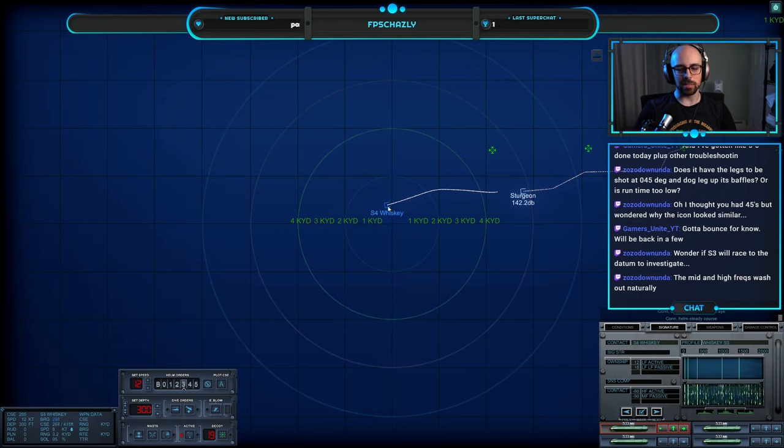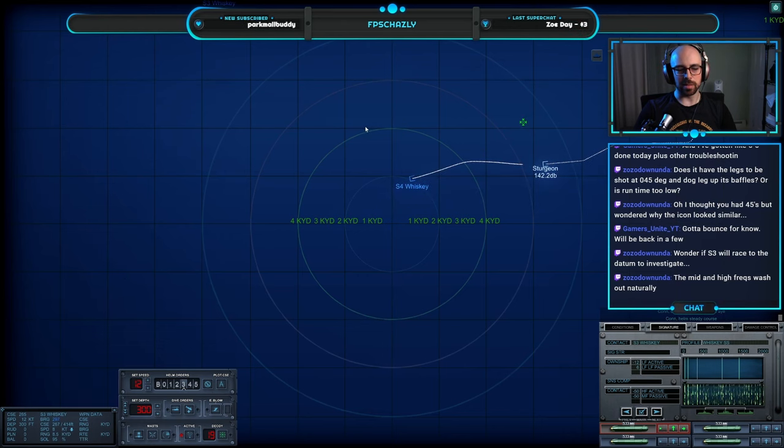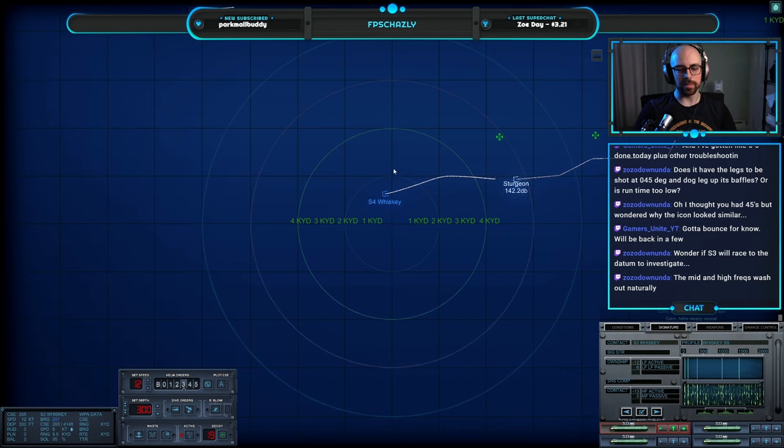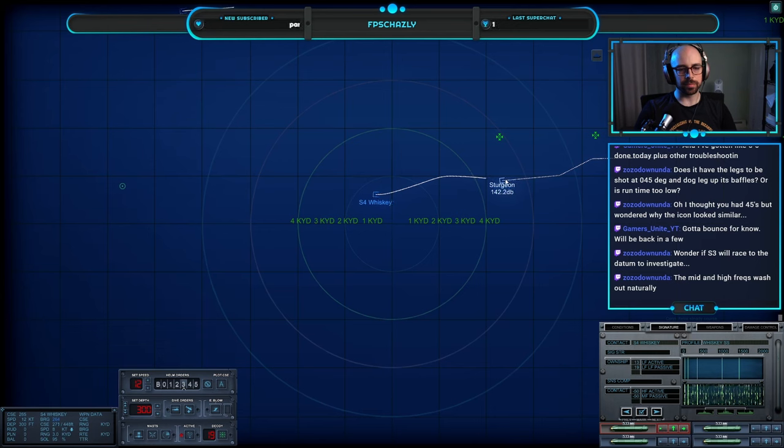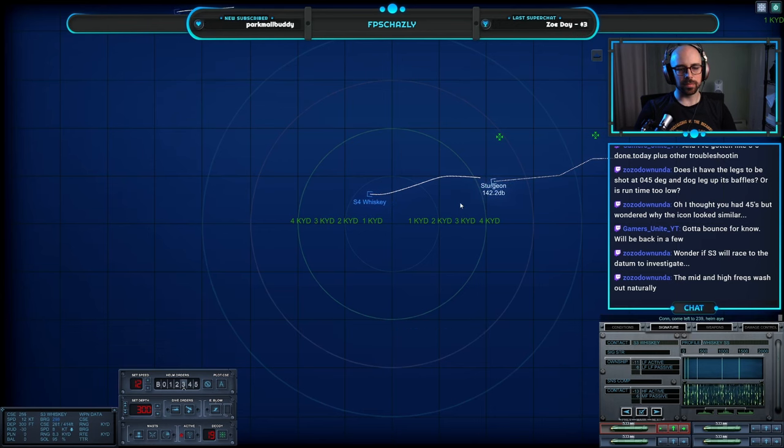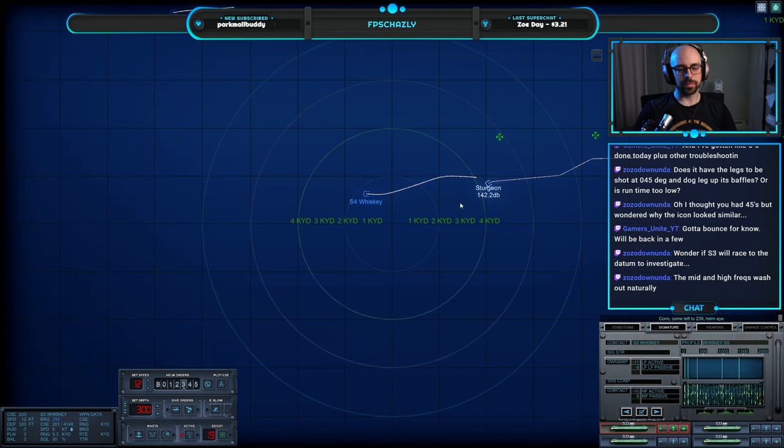We're in Sierra 3's baffles, lovely. Turn just enough to starboard. I think we'll come out of those baffles here somewhat soon. Yeah, there you go, just on the edge of glory there.